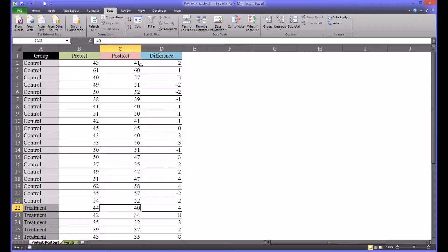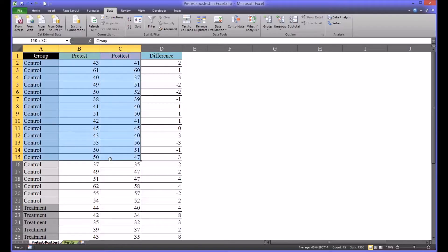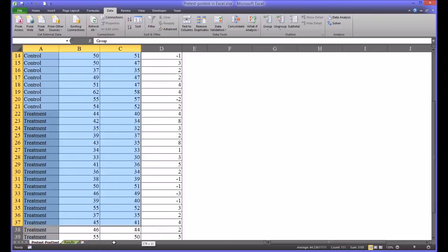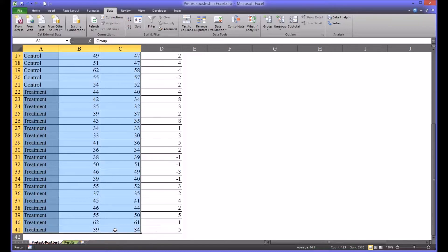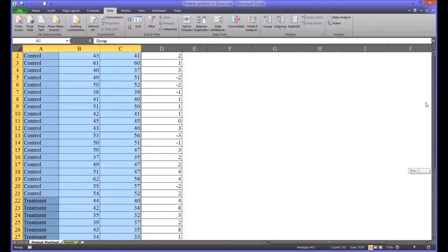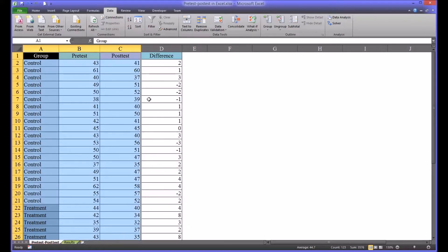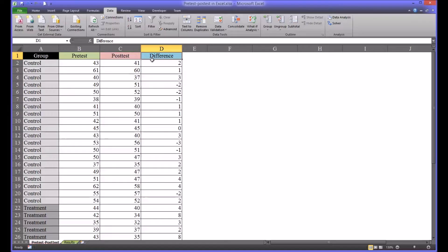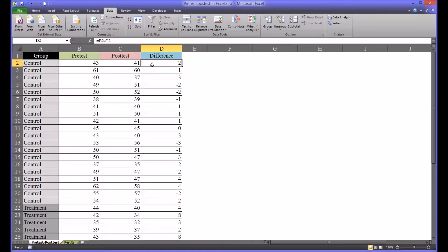This is the data that you would have from your data gathering stage. You'd have obviously your groups and then your pre-test scores and your post-test. I add this column difference because this is how we'll be analyzing this data using this column and this is a fairly straightforward formula.